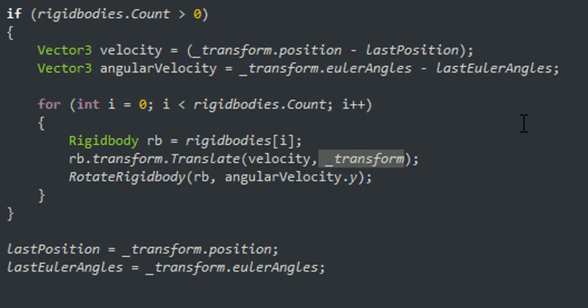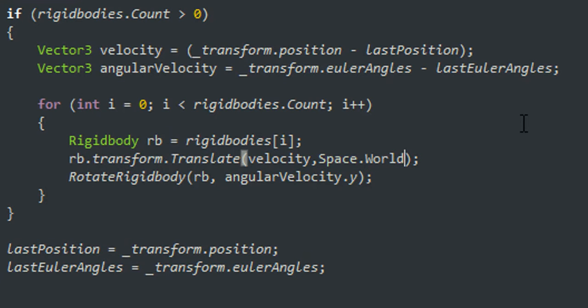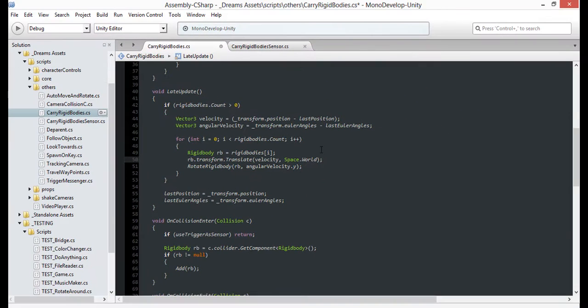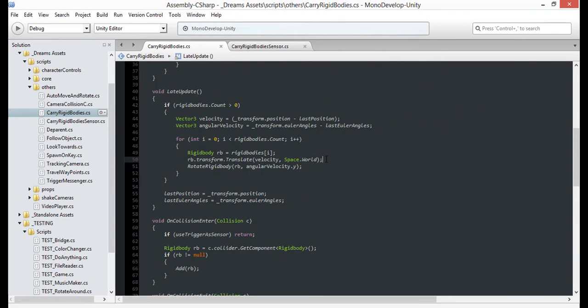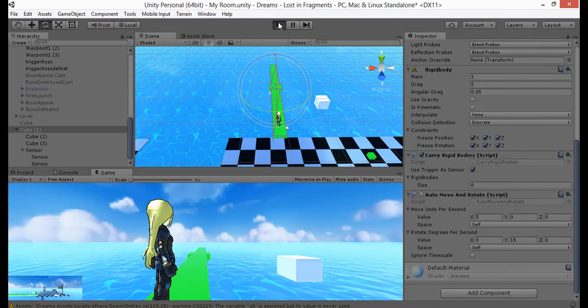Alright, and the problem is that I'm taking a global vector, which is our velocity, and applying it with the carrier's local forward reference. Applying it globally will fix it. Just be careful, because it's easy to put the wrong variables in places they don't belong. So once we've corrected my ID10T error, everything should be good to go.